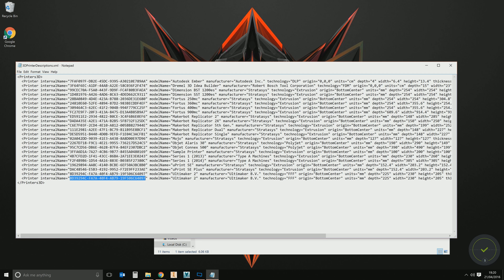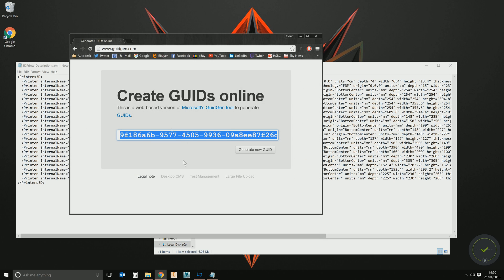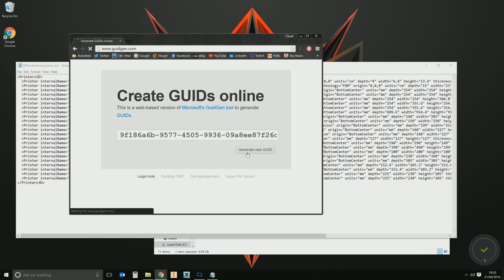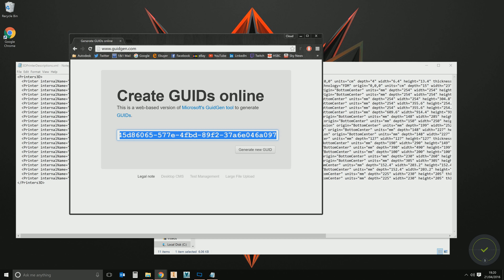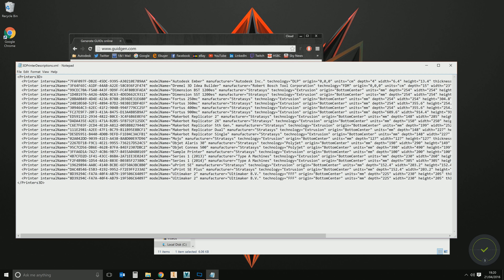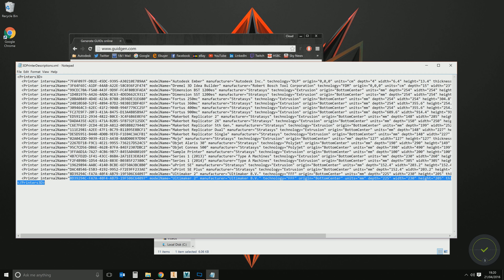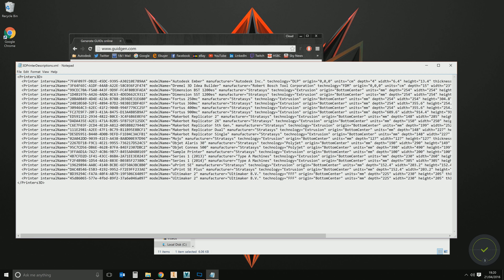We need to give it a unique GUID. You want to go to the website www.guidgen.com. Click Generate a New ID, and it'll give you a random string of numbers. Select all of those, copy to clipboard with Ctrl+C, go back to Notepad. It's a bit fiddly, but it's literally what you've got to do. Highlight the last GUID — since it's a duplicate — and paste in the new one with Ctrl+V. That last line now has its own unique identifier.